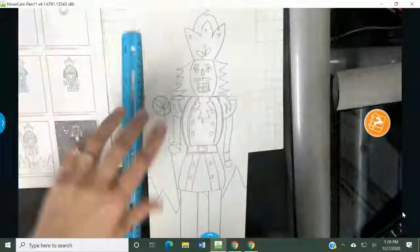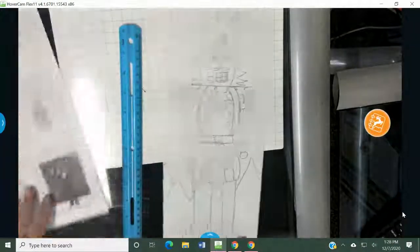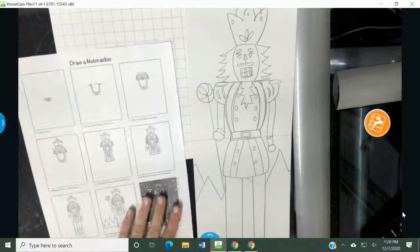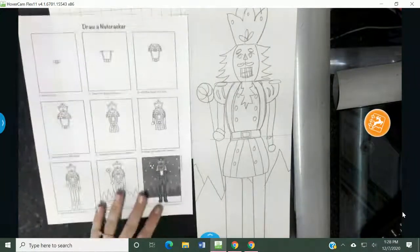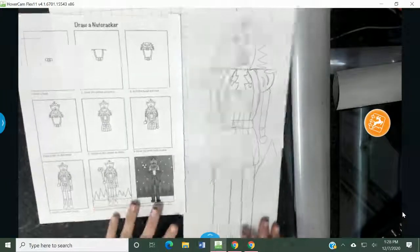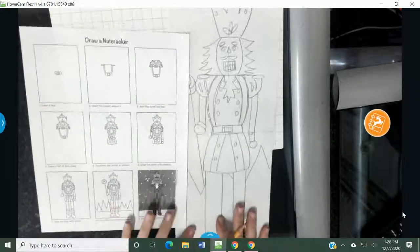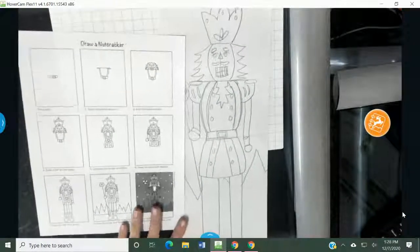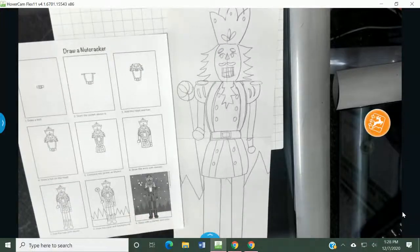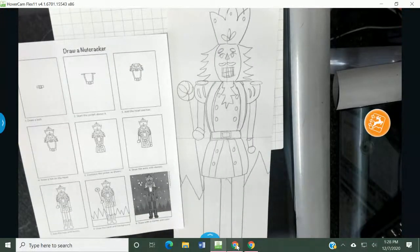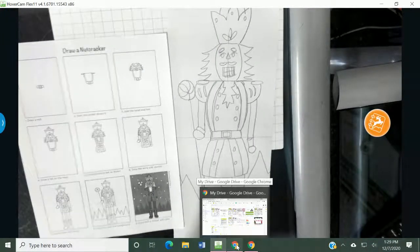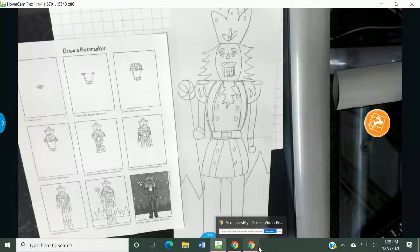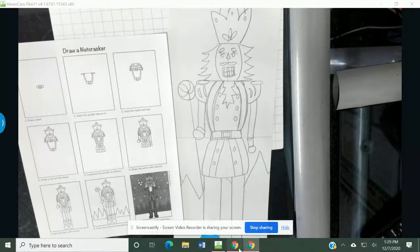So, have fun with your nutcrackers. I can't wait to see them. Don't take it too serious as far as, you know, the lines aren't perfect. It's okay. Just do the best you can. We'll hang them up and make our classroom look very pretty with all of our nutcrackers. Okay, you guys. Talk to you soon. Can't wait to see your art project. Thank you.